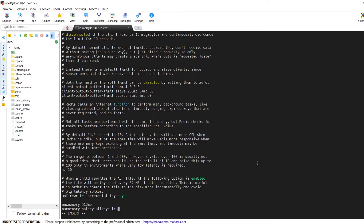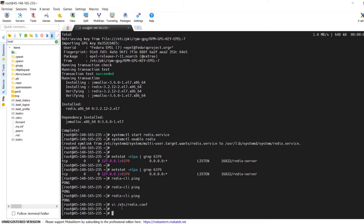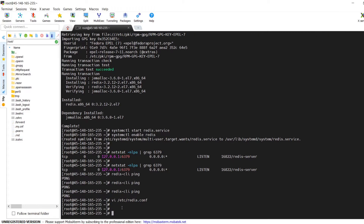You can set the value of maxmemory as per your desired amount and the system resources available. In this example I am setting the memory limit as 512mb. Save the file content and exit from the file editing mode. This completes the install of the Redis server on a cPanel server.